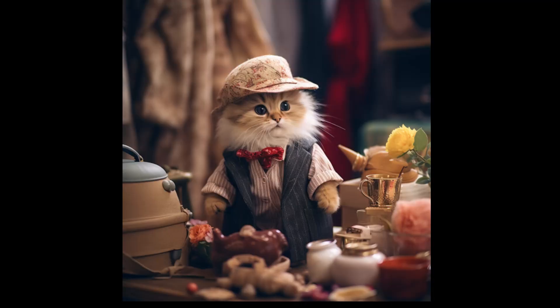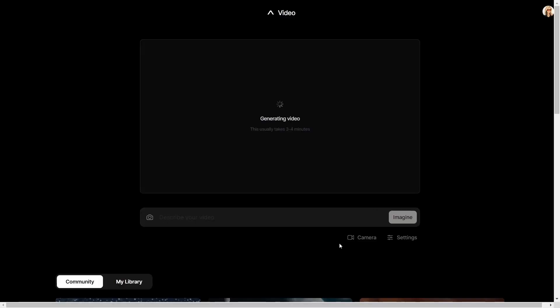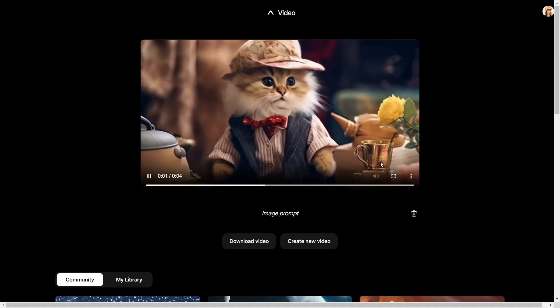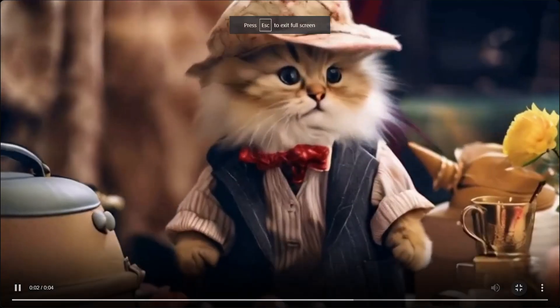Now let's take a look at image to video. I use this cute starting image. All the images that I'm using here are from Midjourney.